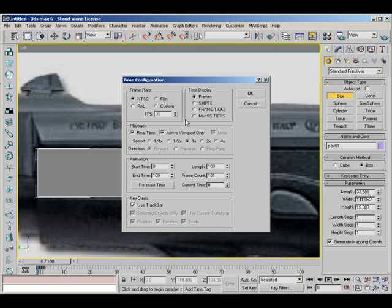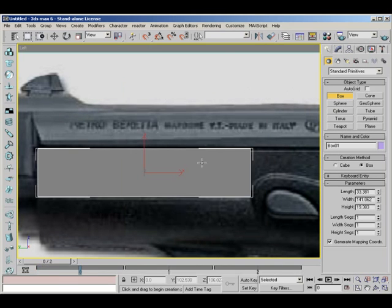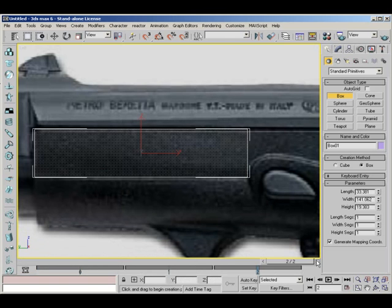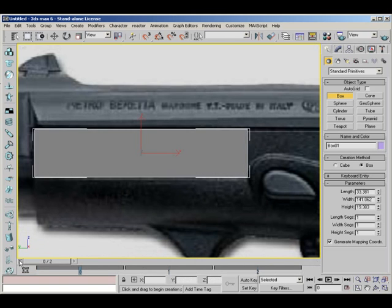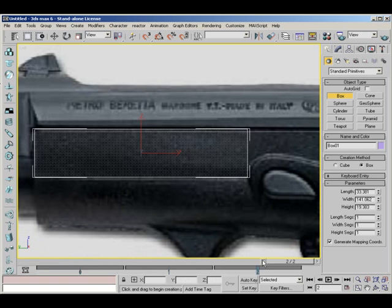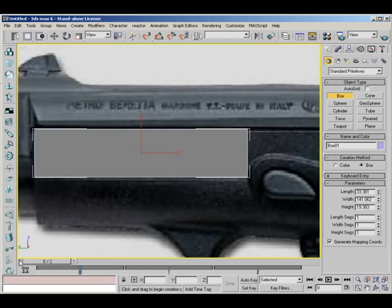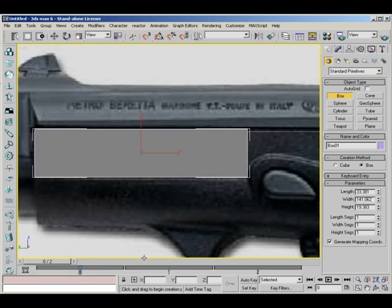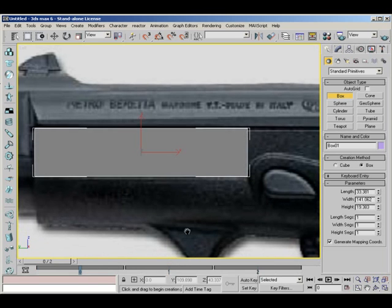Now, just to make things a little better, I'm going to come to the time configuration panel down here. I'm going to set the end frame, end time, to 2. Now, the button's really big. It's basically just a, I suppose you could class it as a macro, but if you don't know what a macro is, it's just basically a simple script with a button.